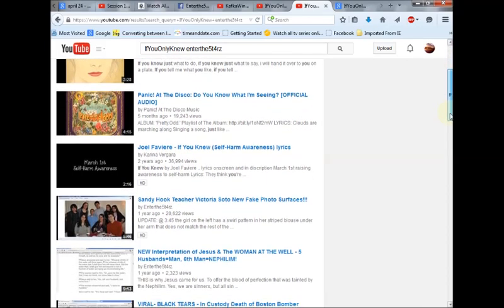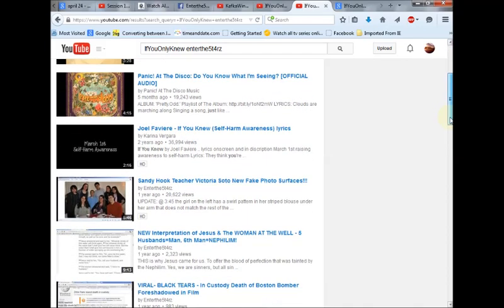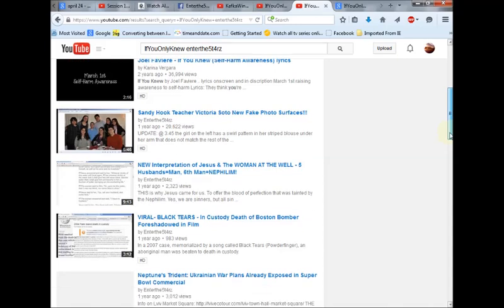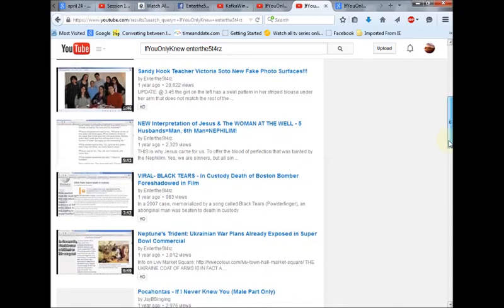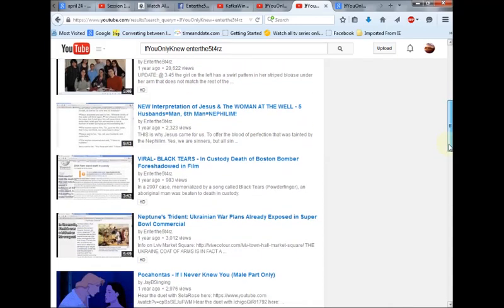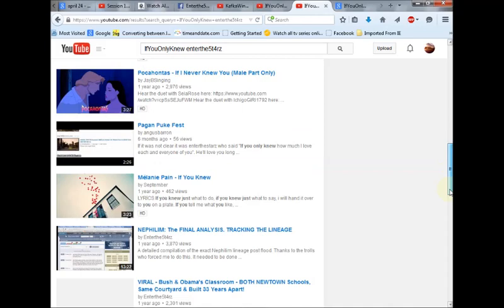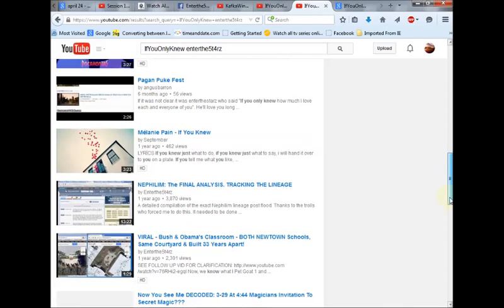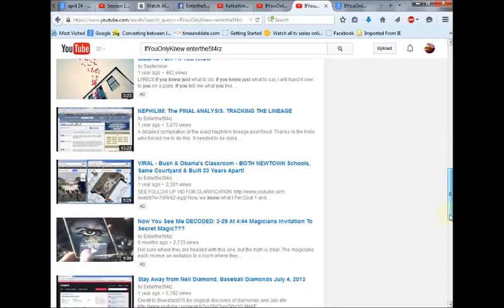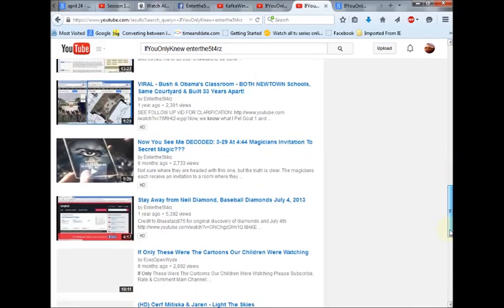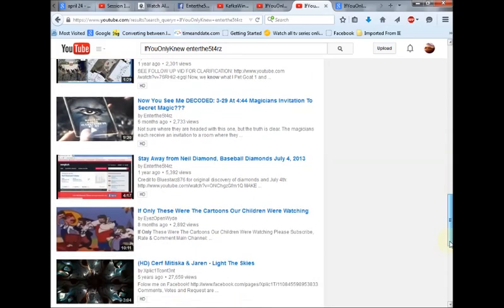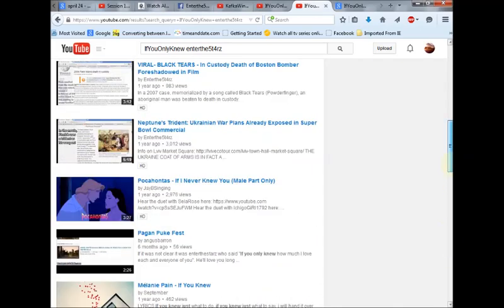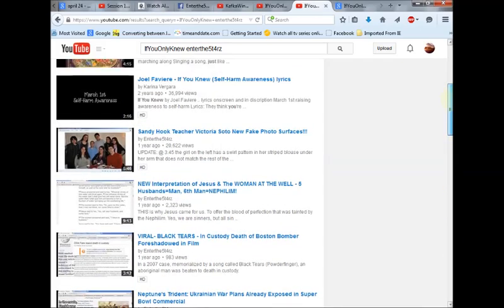Now, the only thing that comes up is my main channel, Enter the Stars, so it's hearing and seeing the Enter the Stars part of the search, but nowhere in here do you see my backup channel. You see some of my videos, but you do not see my backup channel.